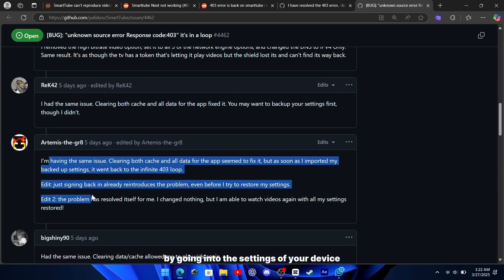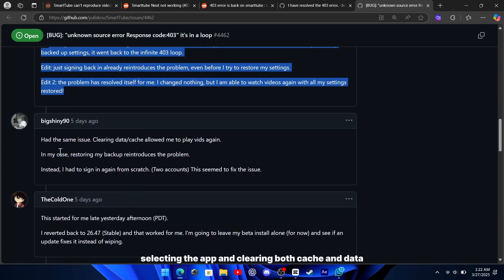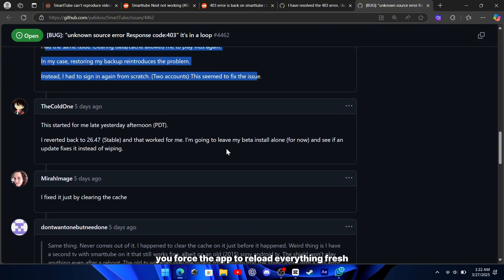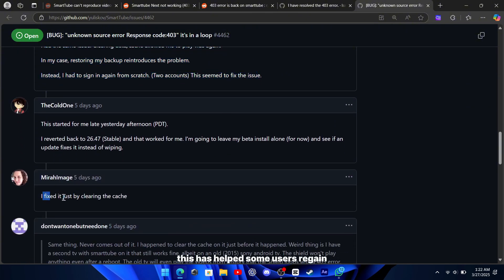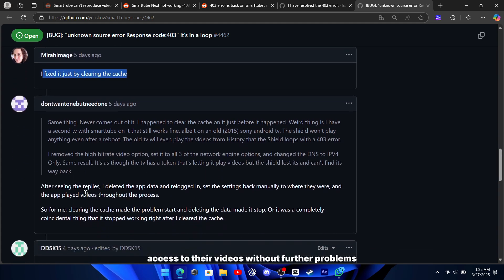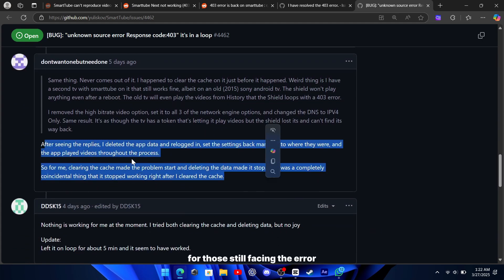By going into the settings of your device, selecting the app, and clearing both cache and data, you force the app to reload everything fresh. This has helped some users regain access to their videos without further problems.